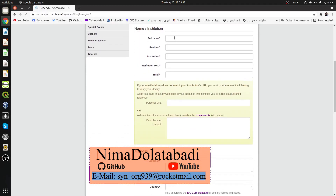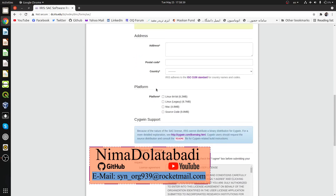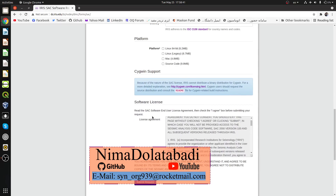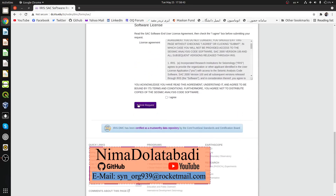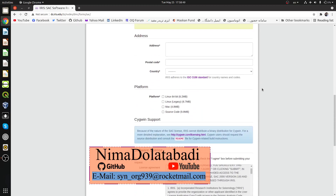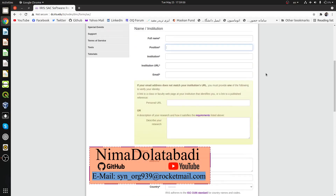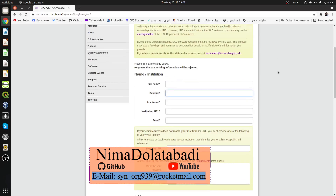You just need to fill in the right forms, including information about which platform you're using and other details, then submit the request. If any of this information is wrong or not enough, they will not send you the software, and they will not even notify you about what went wrong.